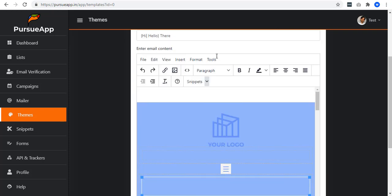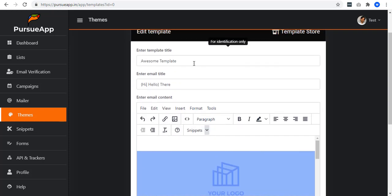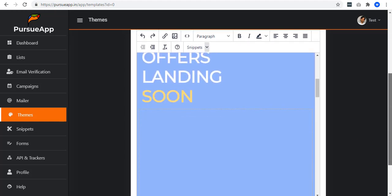You can also change the title and the email title if you need them to be more organized. I recommend using a ready-made template as it will make your content amazing and eye-catching.